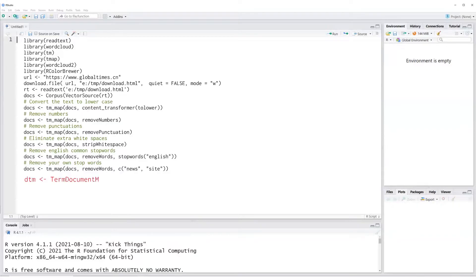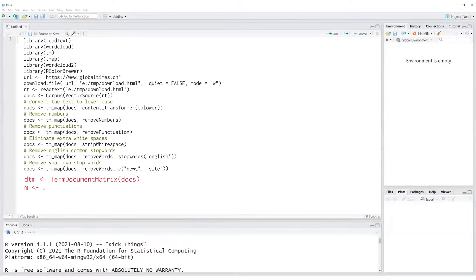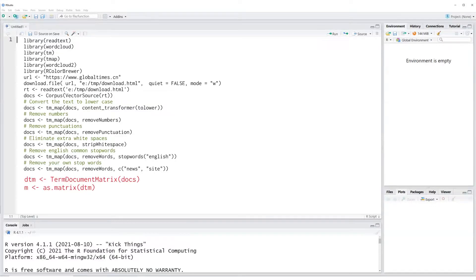Next step is to create a term document matrix from our corpus. We will convert this term document matrix into a regular matrix using as.matrix command.